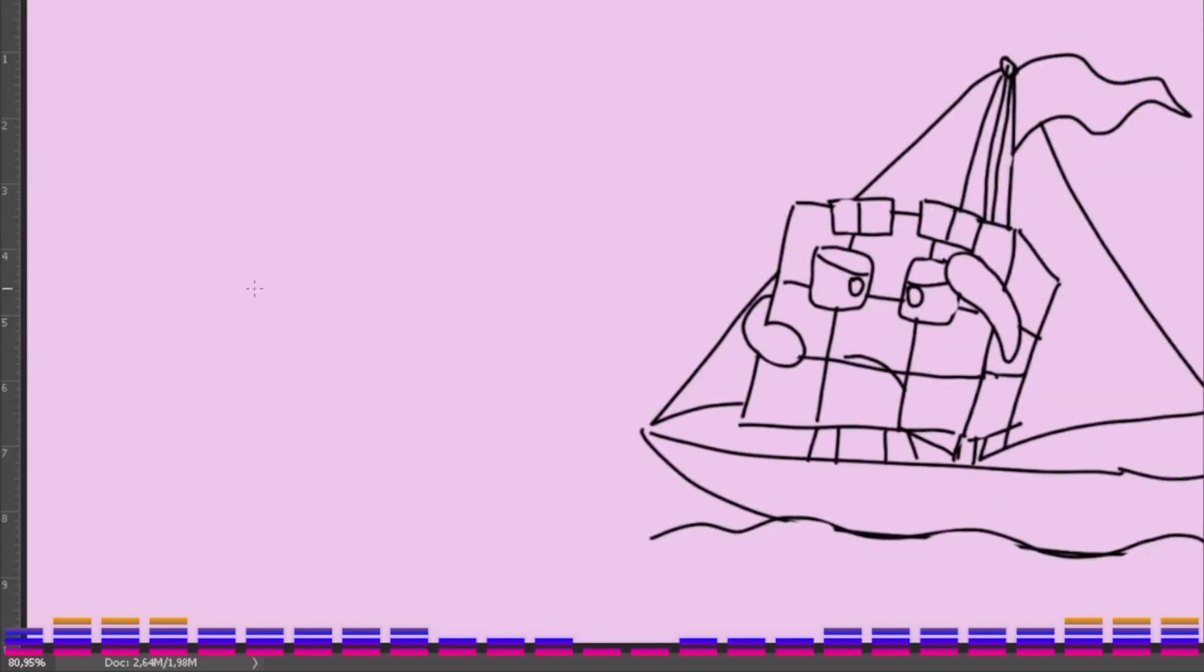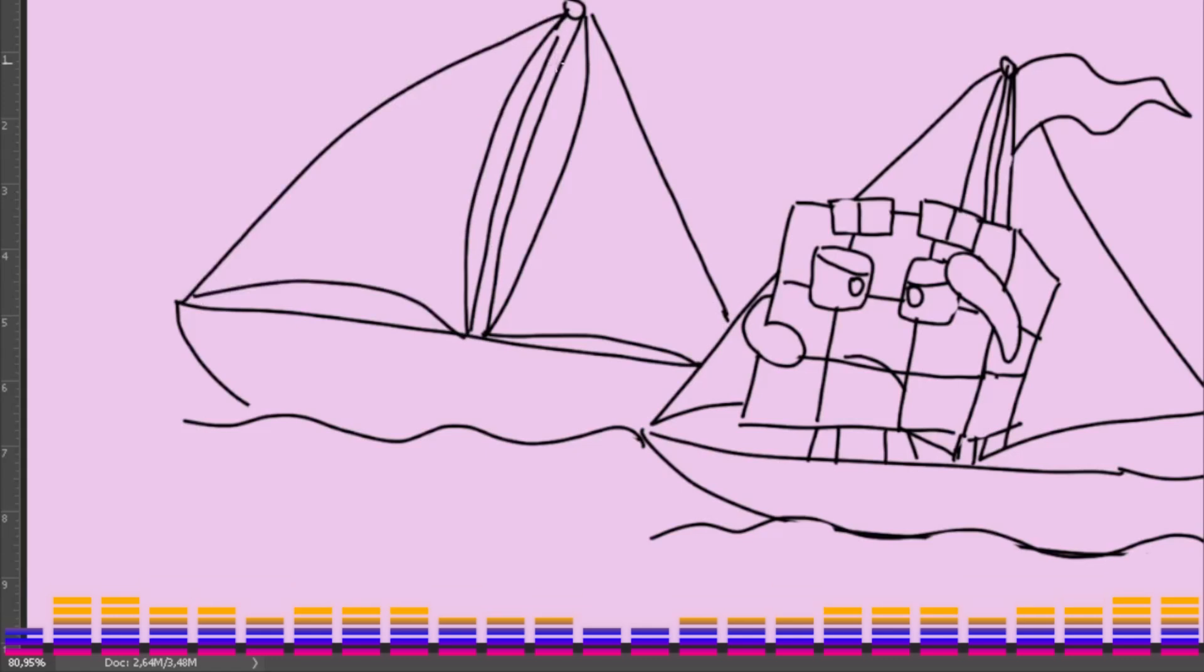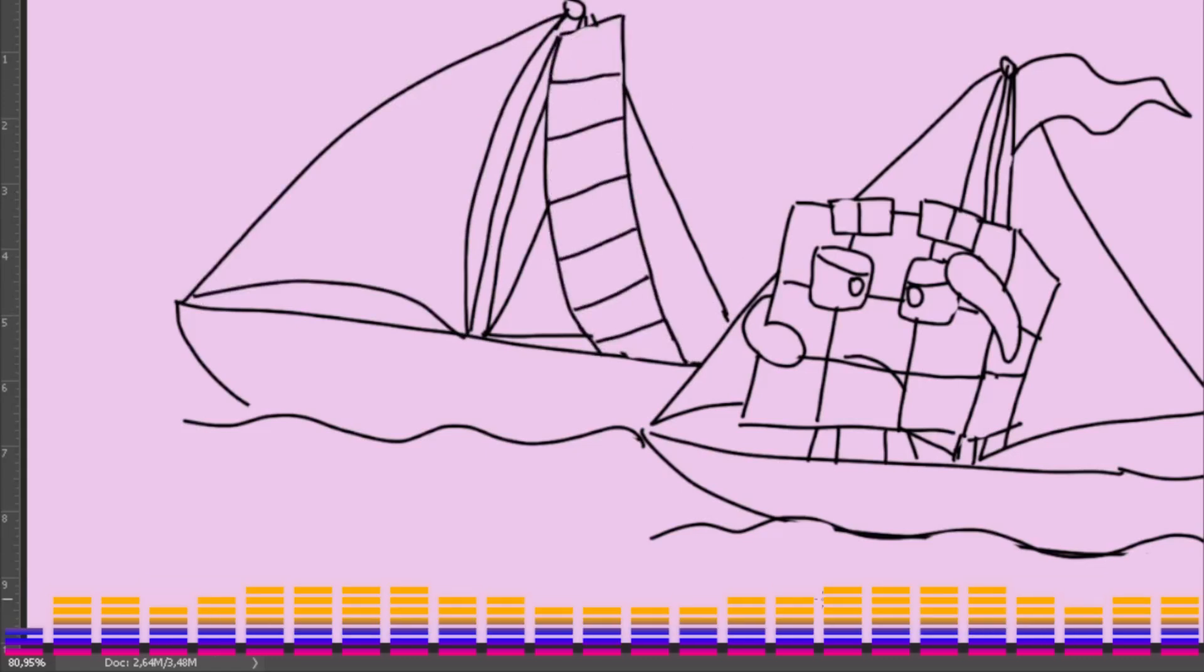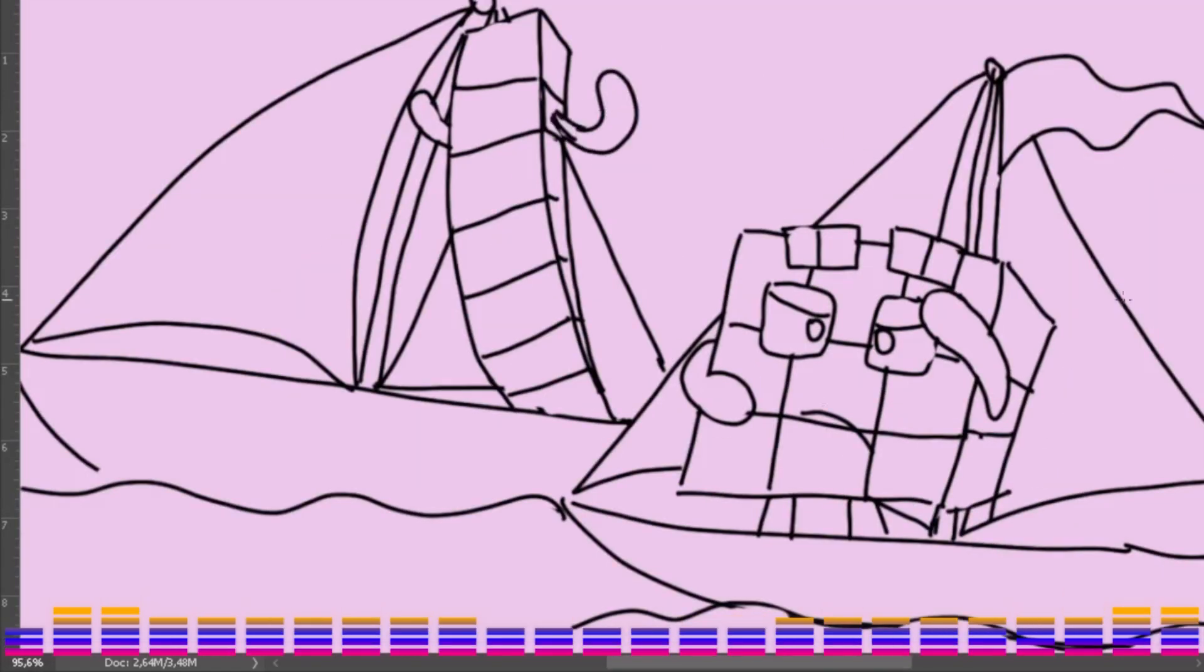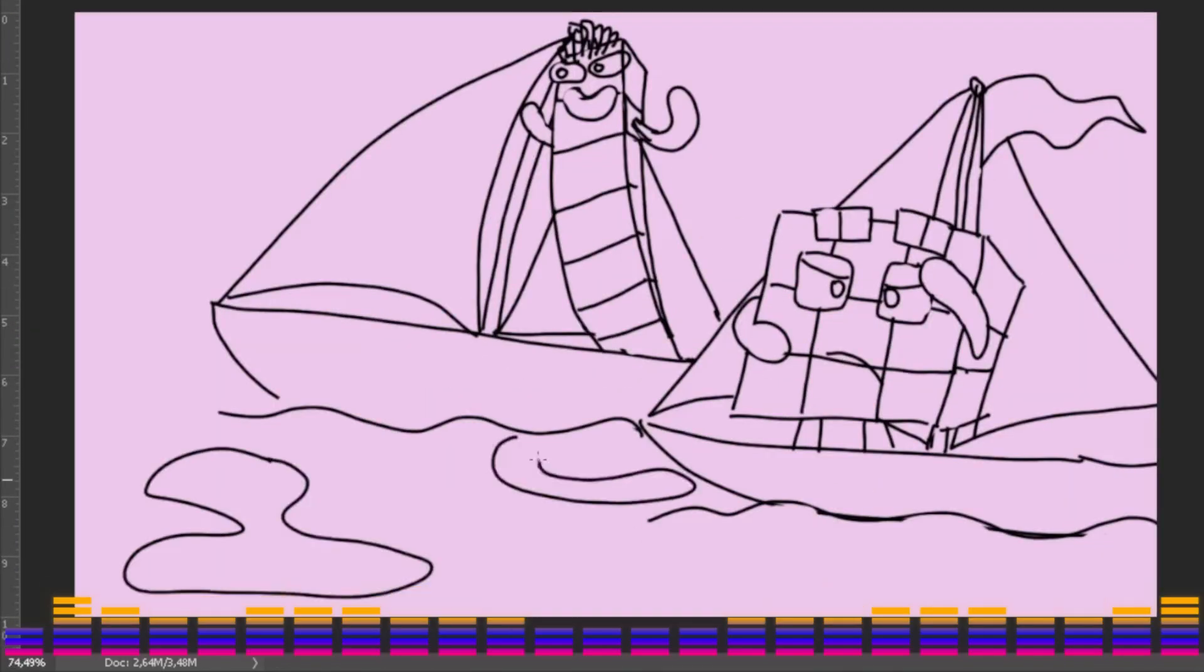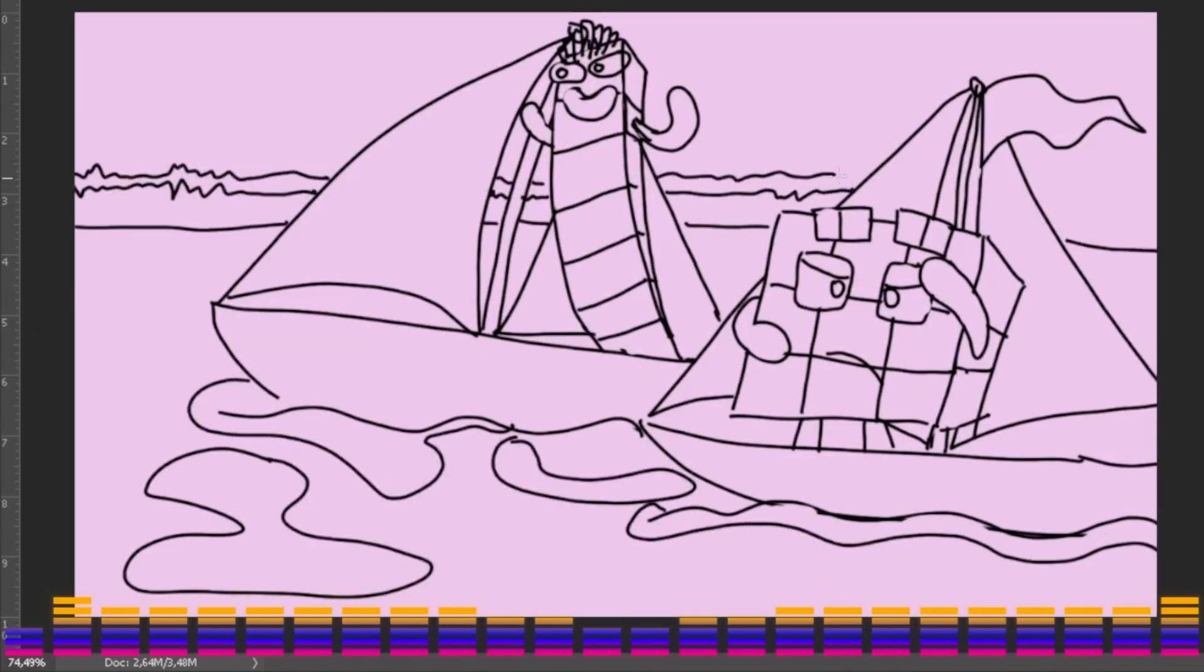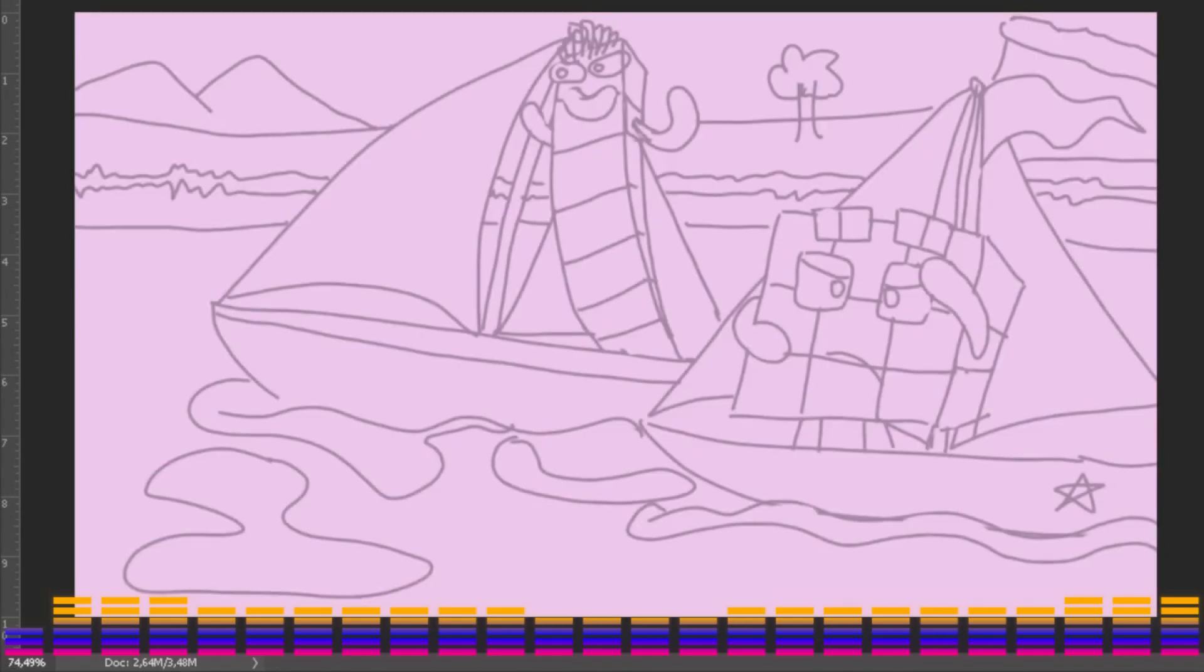On a sunny morning with the wind so free, Numberblock 9 shouts come sail with me. Numberblock 7 smiles, the sea looks fun. They hoist the sail and off they run. 9 and 7 go sailing, ho ho ho.